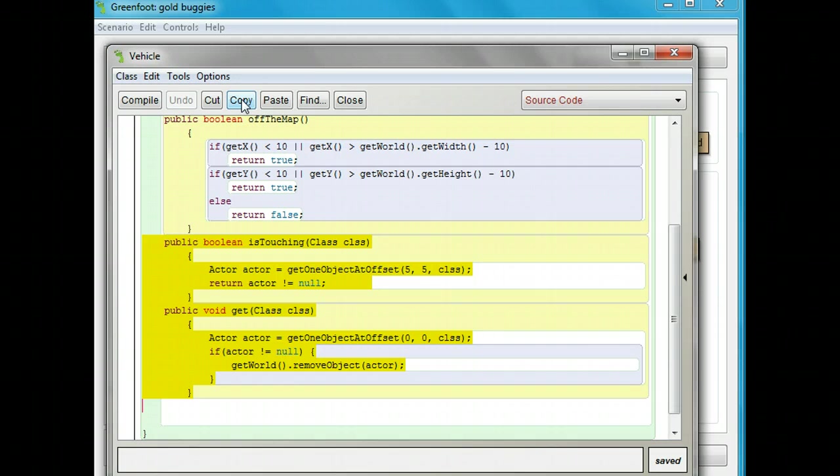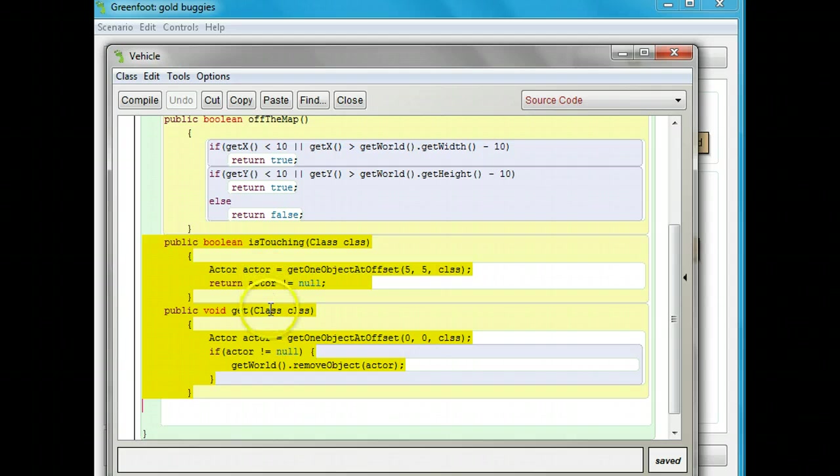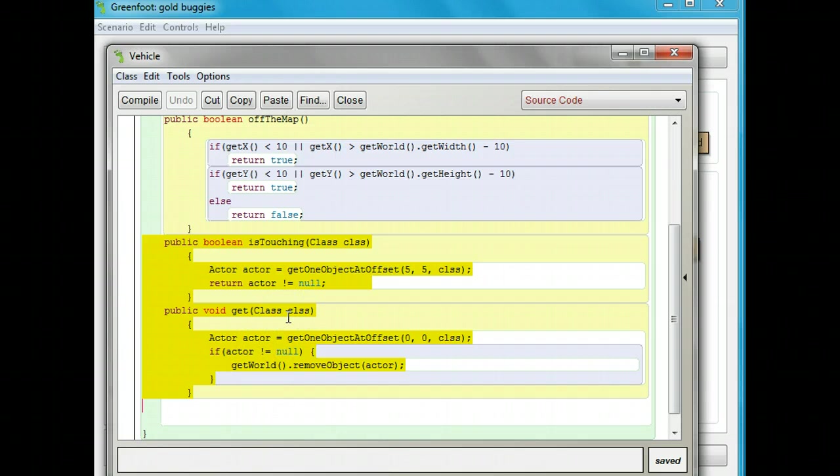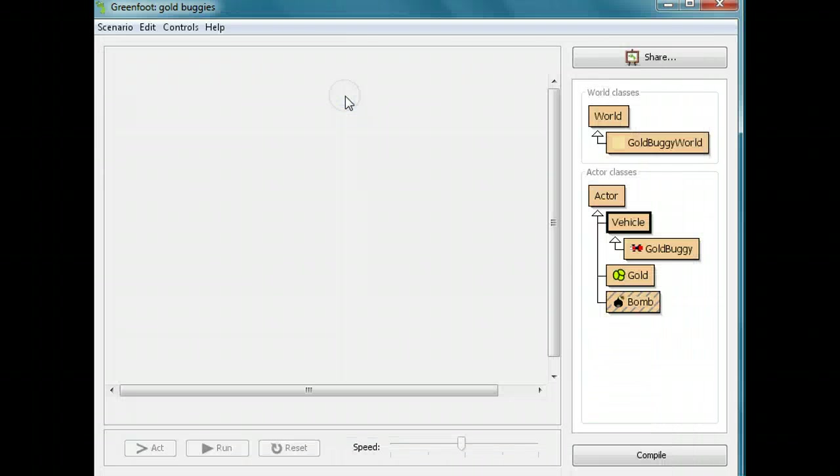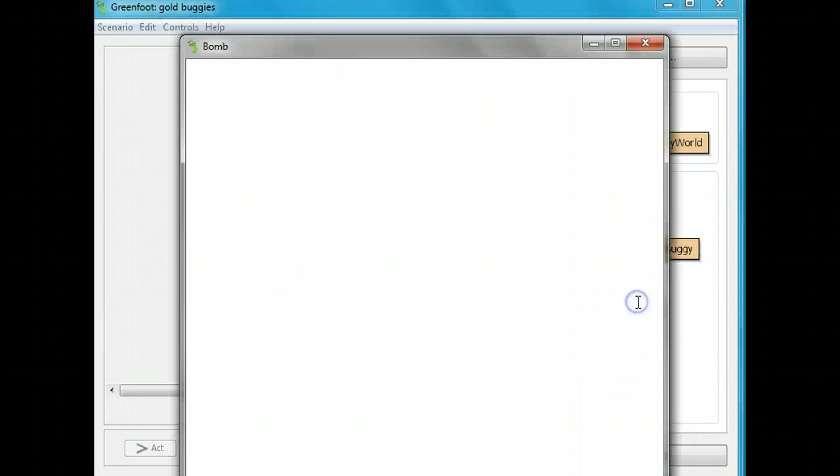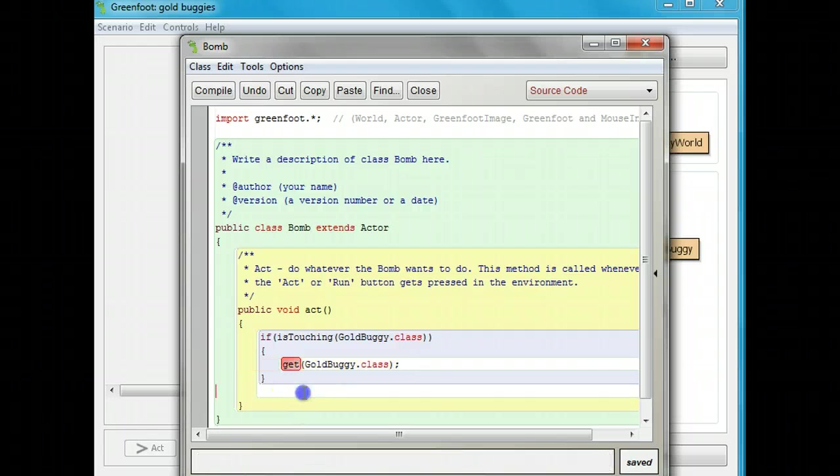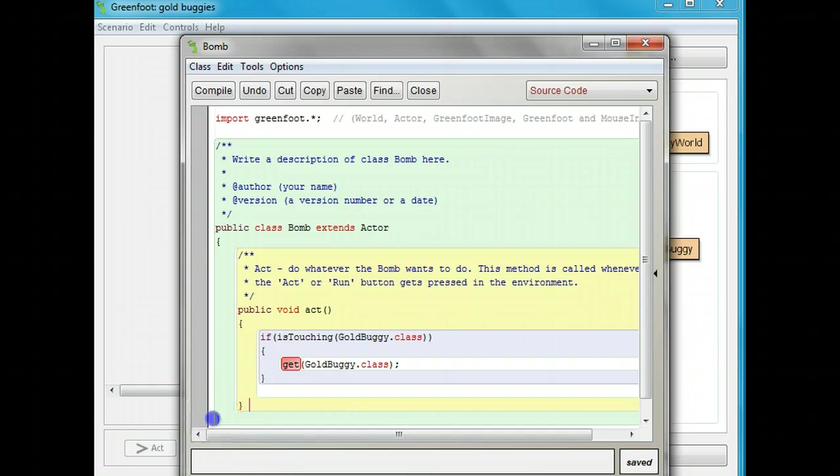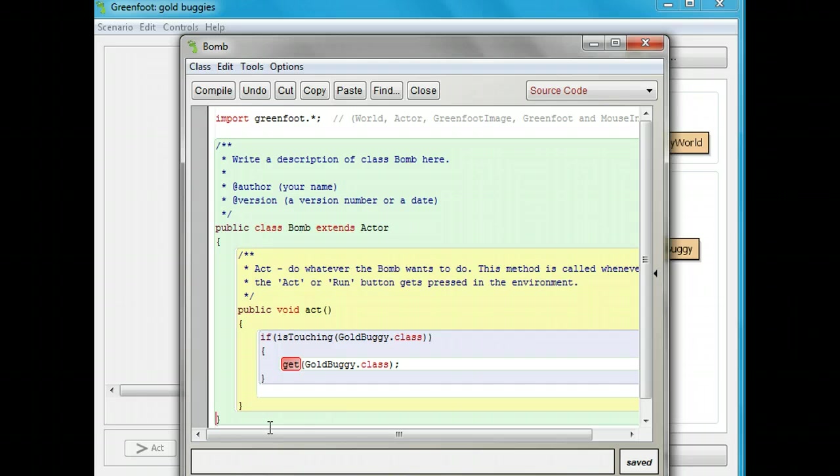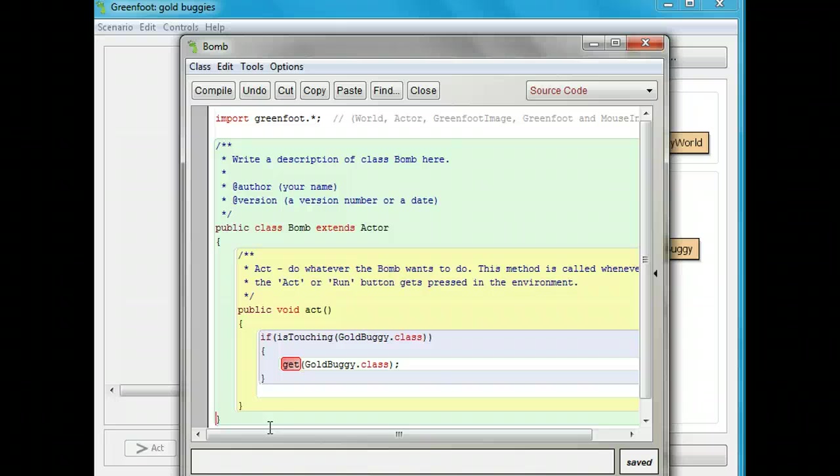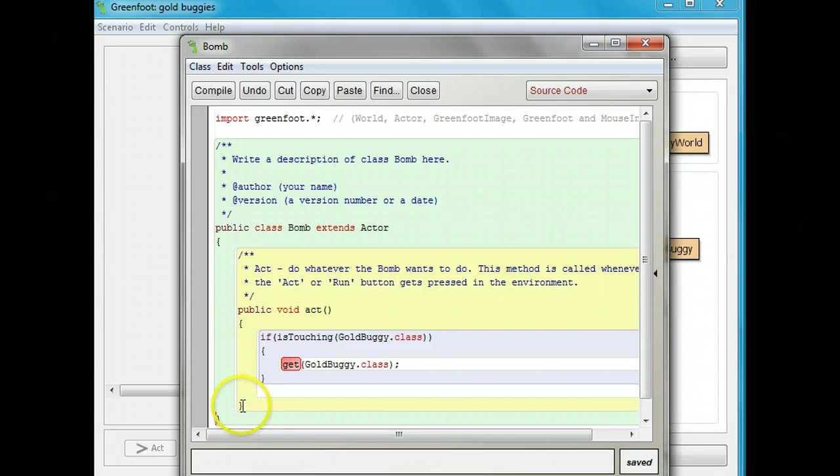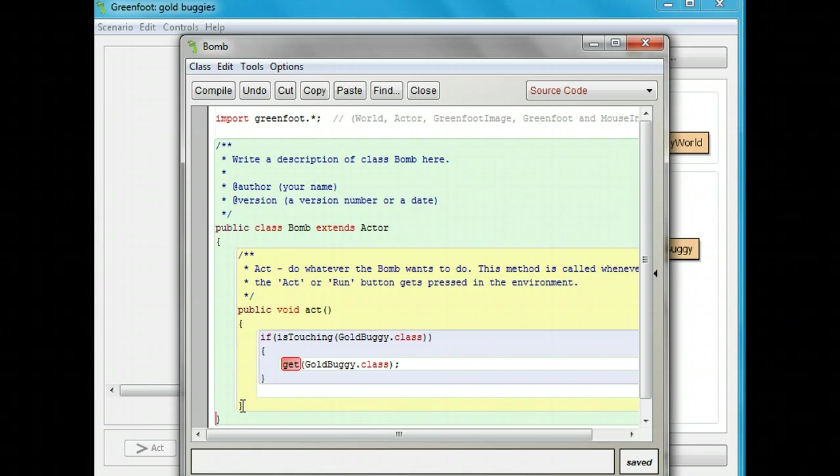I'm going to highlight it, and I'm going to copy it. So I want you to open the vehicle class. Highlight the is touching method and the get method, and click the copy, and come back. Now I'm going to go to the bomb. I'm going to paste it, but I have to paste it in a particular place. I cannot paste it as part of the act method. That's because it's not something that's going to happen every time. It's their own separate methods. We don't want to put another method inside of a method, so I have to put them out separately. I'm going to put them after the bracket that closes the act method, and I'm going to click paste here.